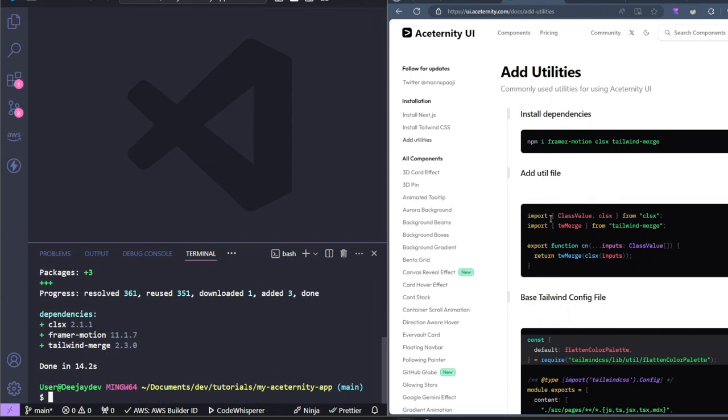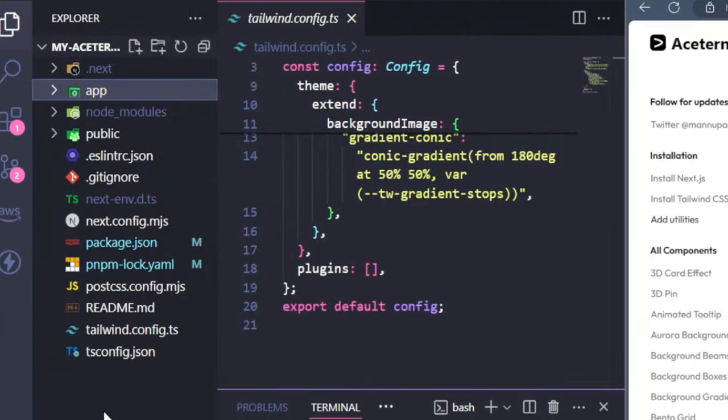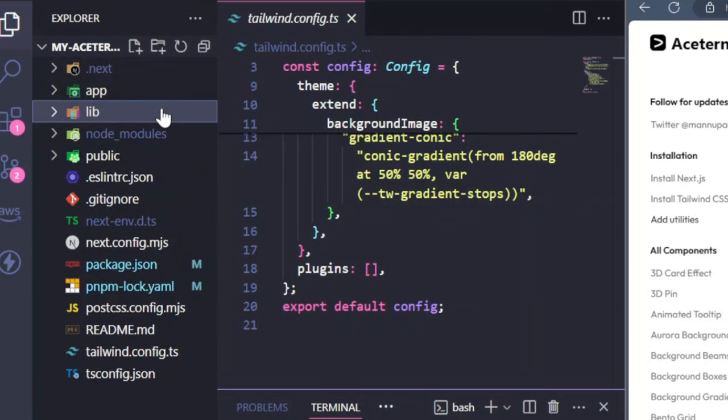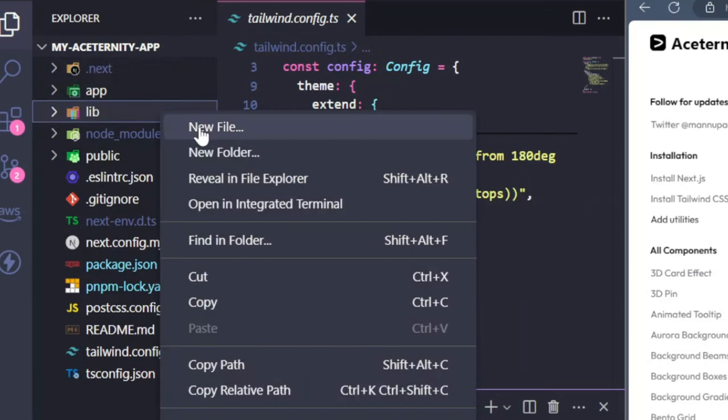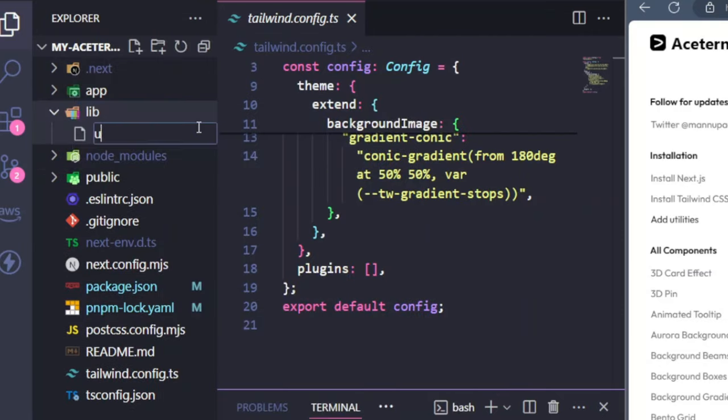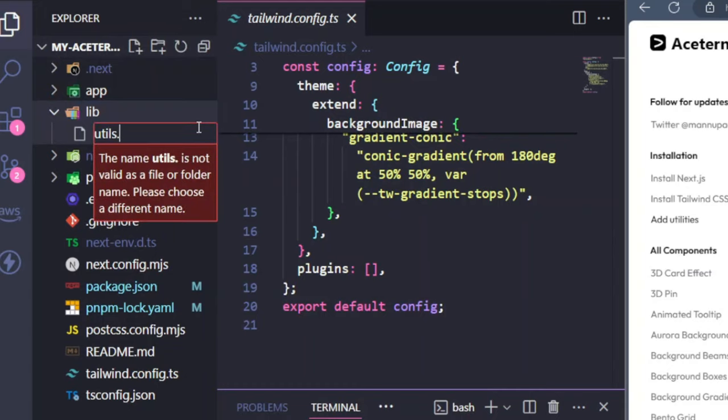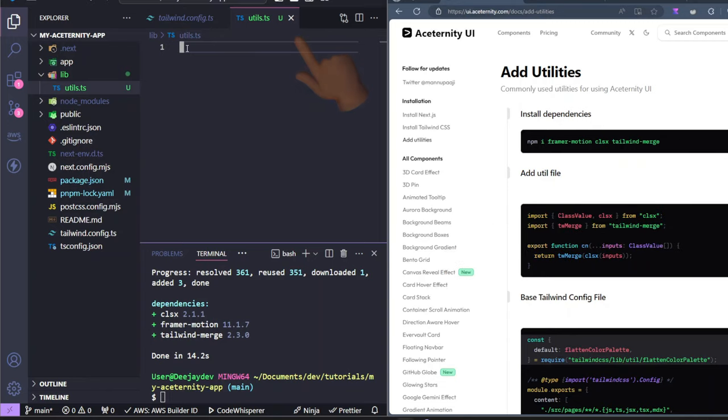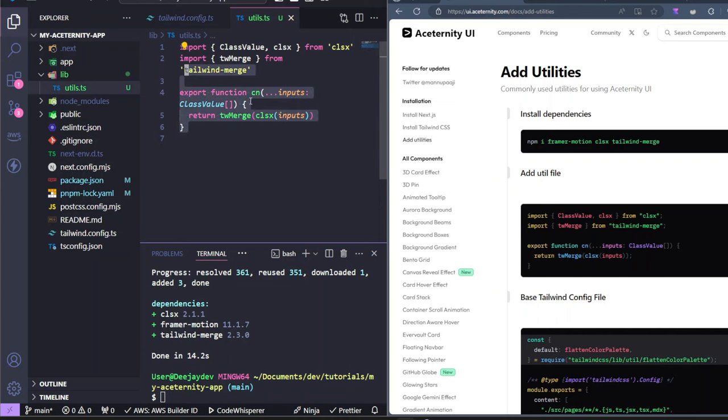That's installed. We just need to set up our utils file. Let's create a new folder, call it lib. And then let's create a file in it. Let's call this file utils.ts. And then you copy this code from here and paste it in. Cool. Save that.